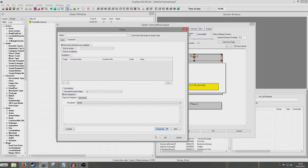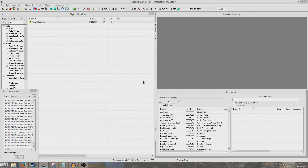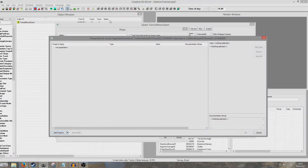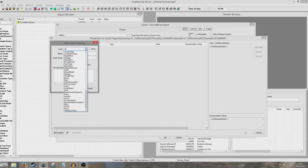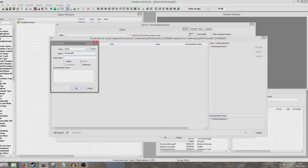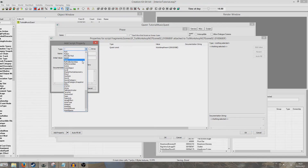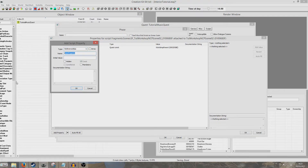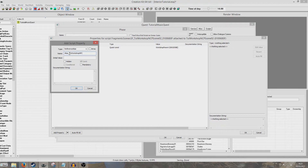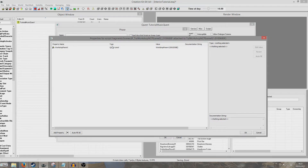We're going to create two different properties. First we're going to create a Quest property — we're going to point this over to Workshop Parent, and it will autofill because we gave it the same name. The second property is going to be a Reference Alias property and we're going to point this to the alias pointing to our NPC. I call it Tut Workshop NPC, so I'm going to put 'Alias_TuteWorkshopNPC'. The 'Alias_' prefix is just for visual purposes to remind ourselves it's an alias — the Creation Kit recognises this so it will autofill anyway. Alias_TutorialWorkshopNPC is now pointing to the alias in our quest.